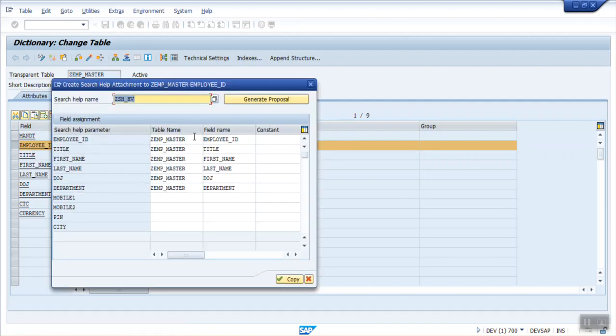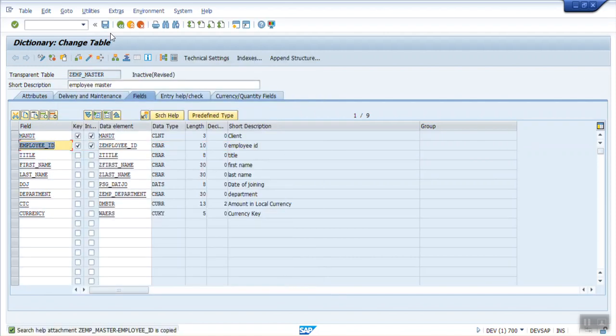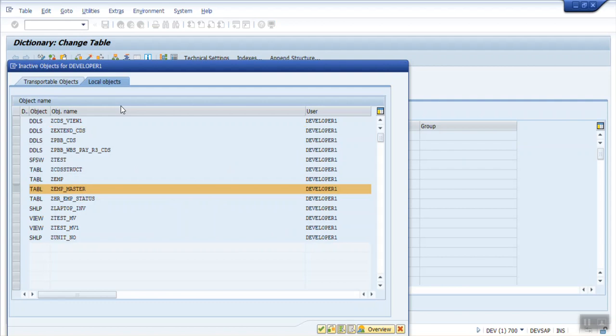Give your search help name here. ZSHV. I am pressing Enter. System is by default giving the proposal. I am OK with the given proposal as all the fields are matching. Copy. Activate.